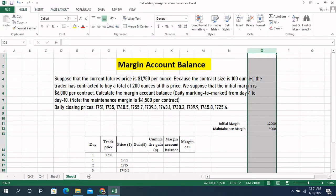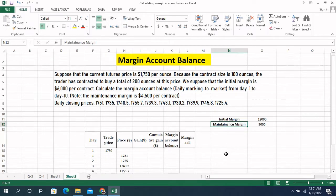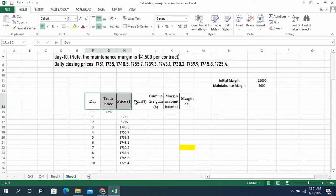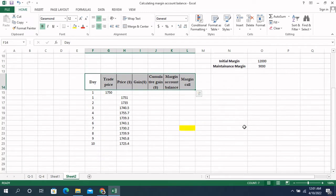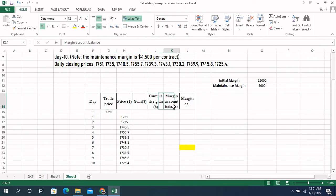Initial margin is the amount required to buy a stock on margin, while maintenance margin is the equity needed to keep the position open. Now you can see the table that I have already made. The columns are: day, trade price, price gain, cumulative gain, margin account balance, and margin call.